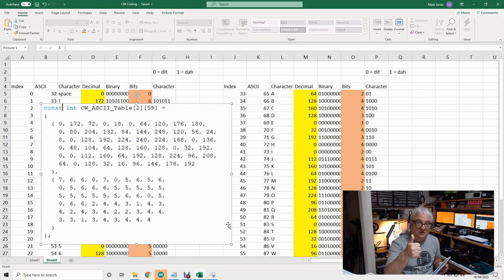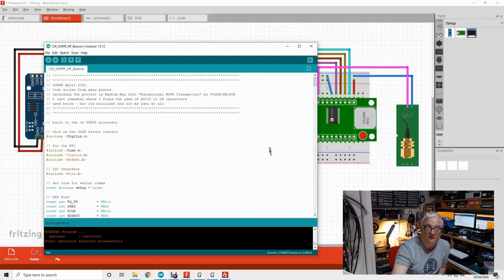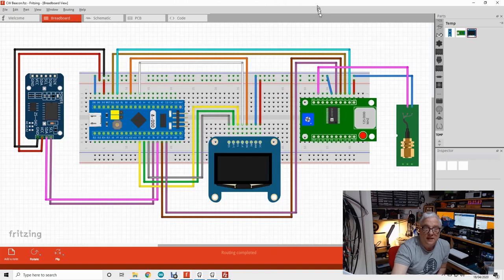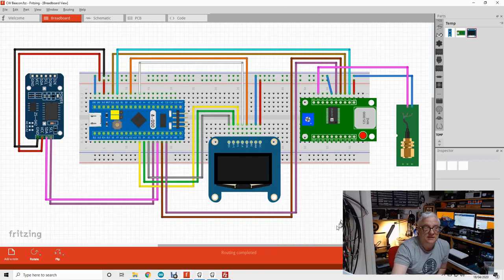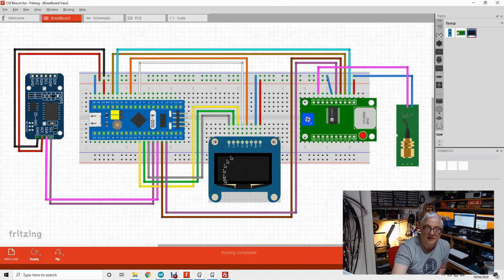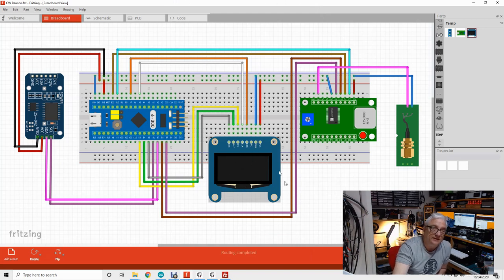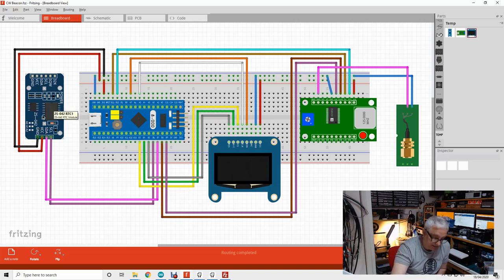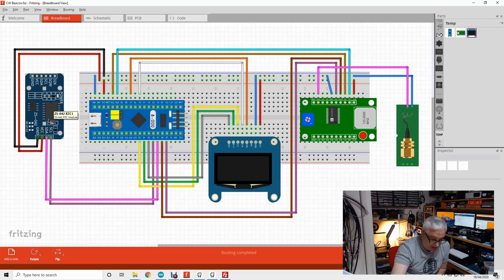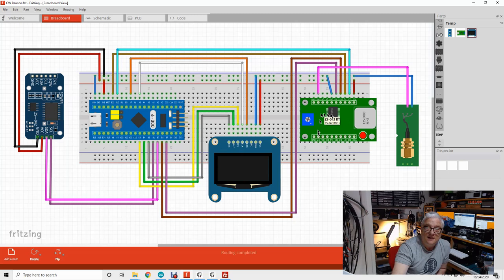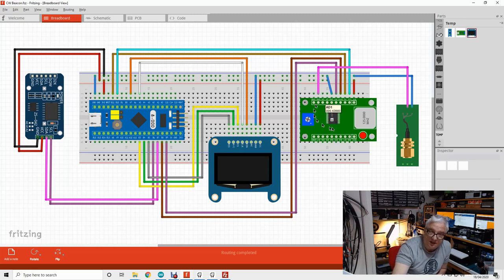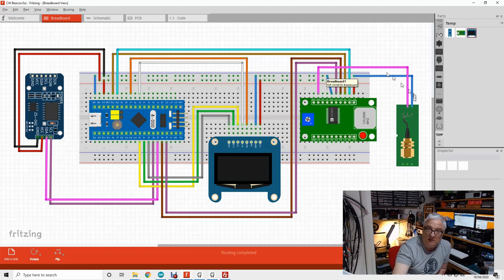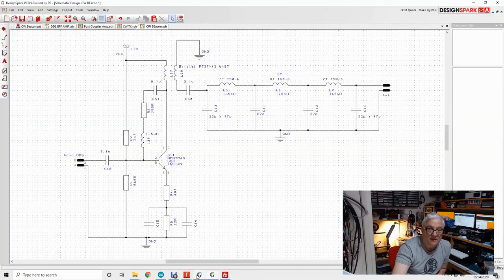Here's the Fritzing diagram for this project. It's the same OLED that we used in the antenna analyzer. This is the STM32, this is the real-time clock - a DS3231 (a new module I've not used before) - and this is the AD9850 DDS that we've used in quite a few projects now. The RF output from the DDS comes along to a very simple amplifier.